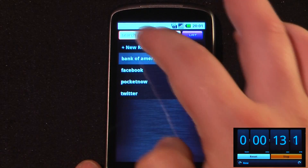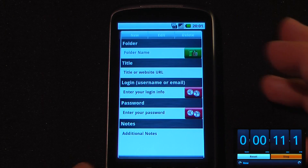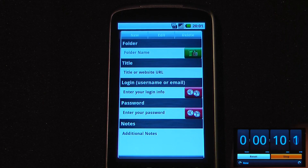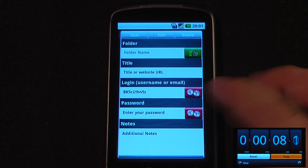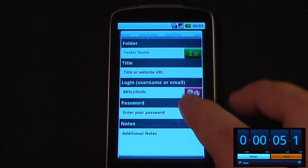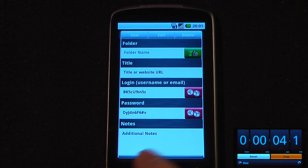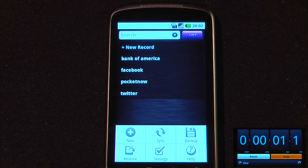Another cool feature about this program is if you want to create a unique username or password, you can just click right here and it will generate a very unique username as well as a very unique password. You can also back up all your usernames and passwords and sync with your computer.